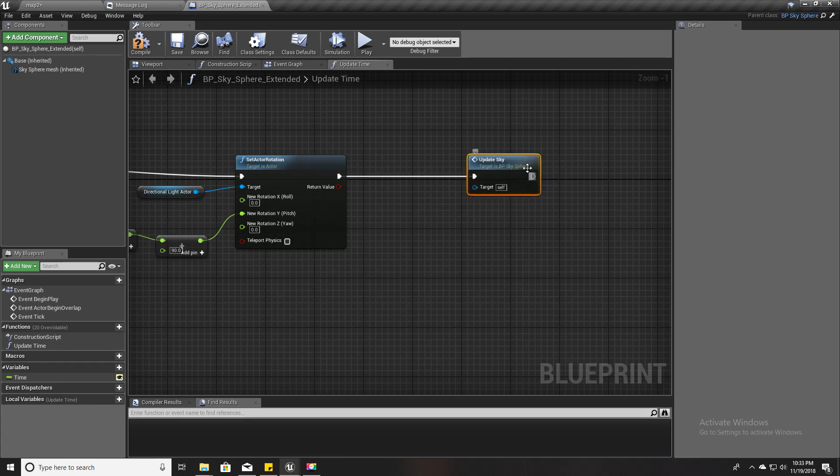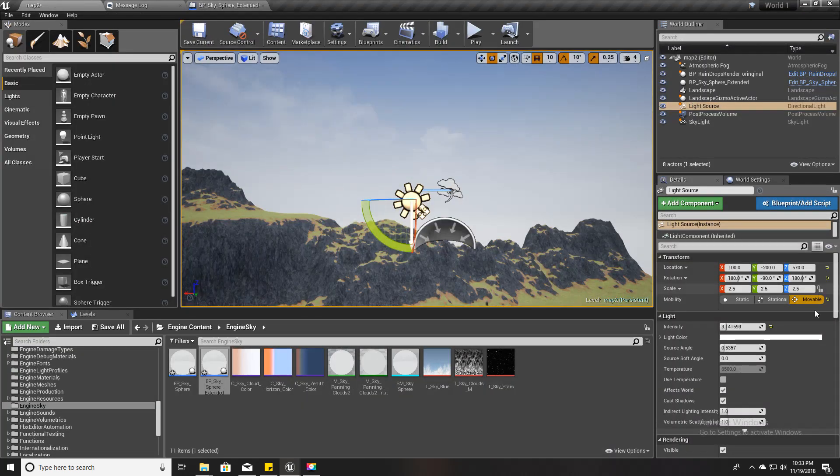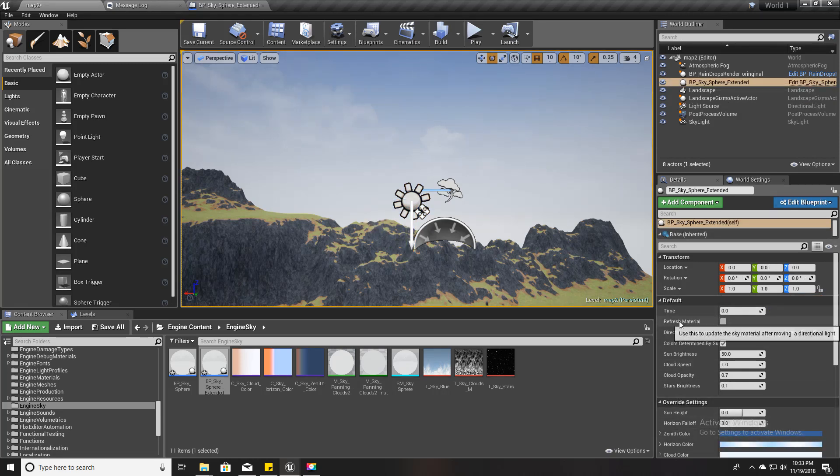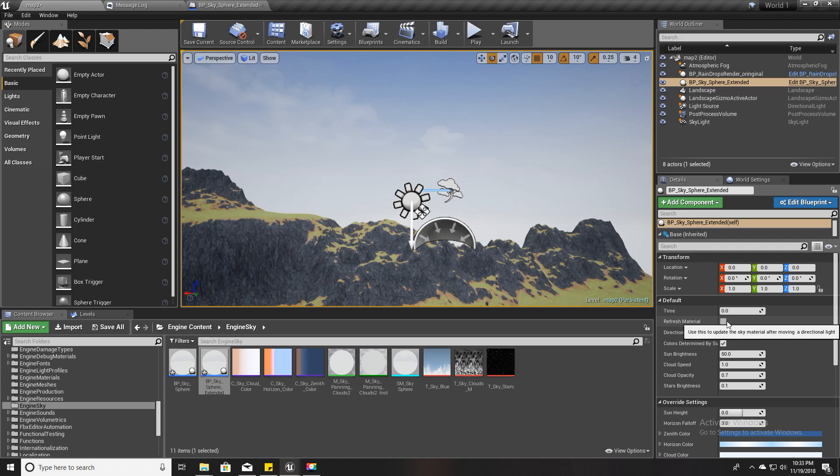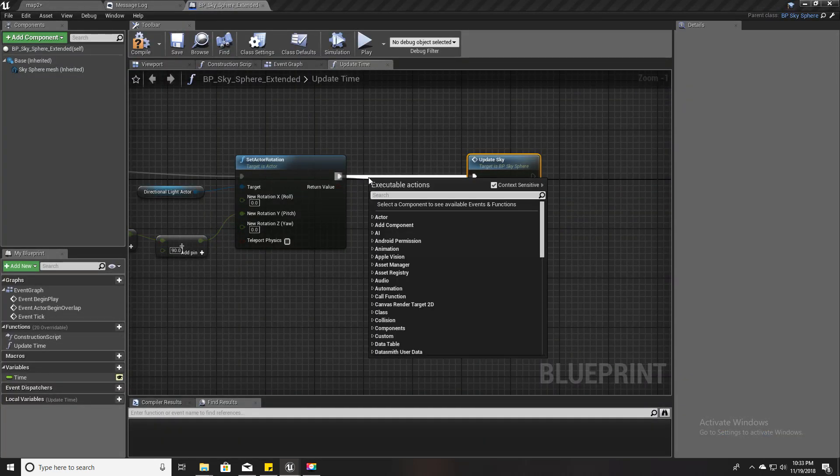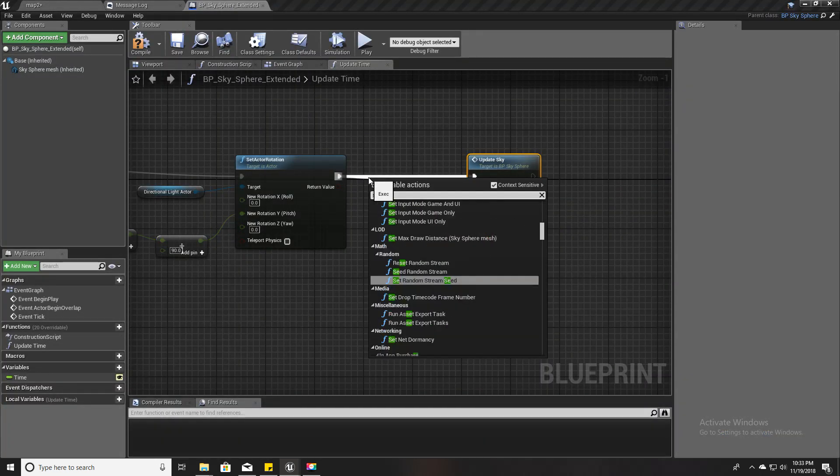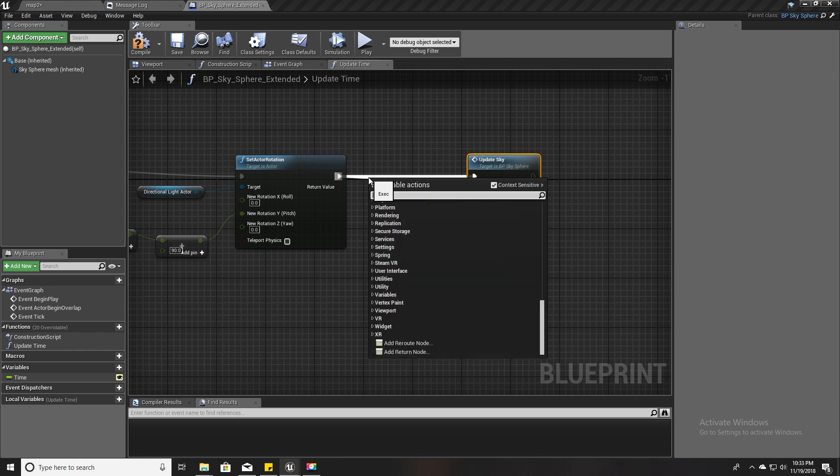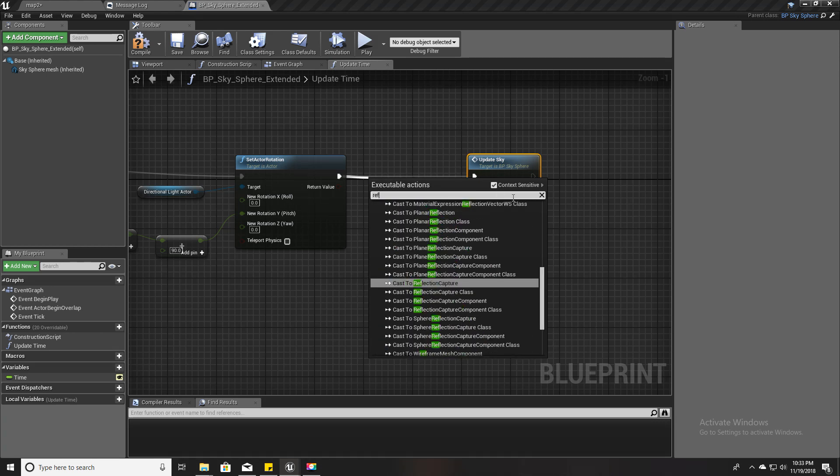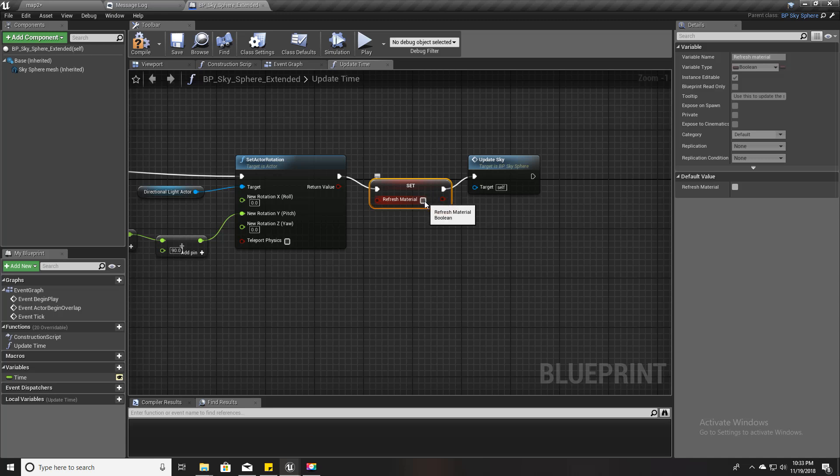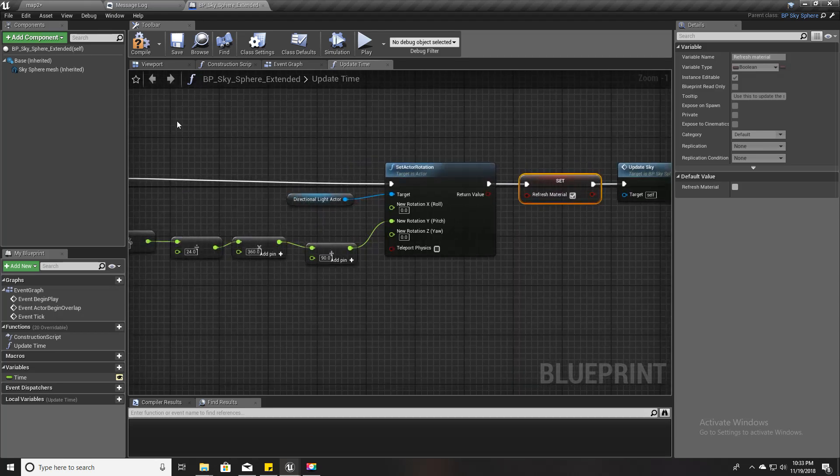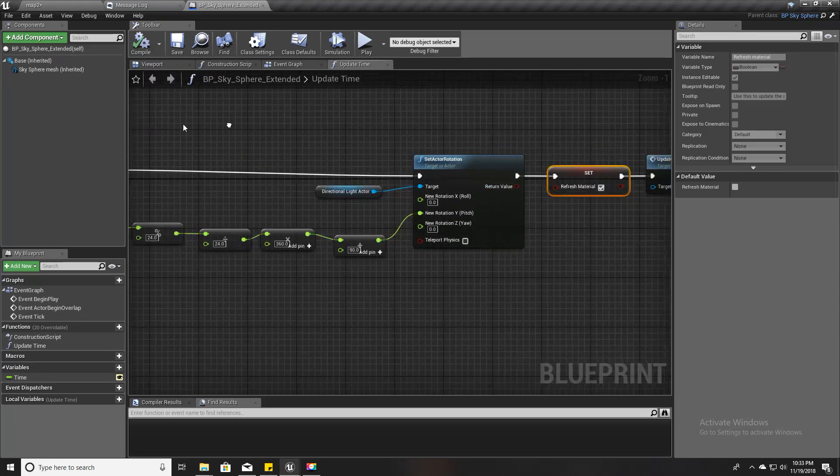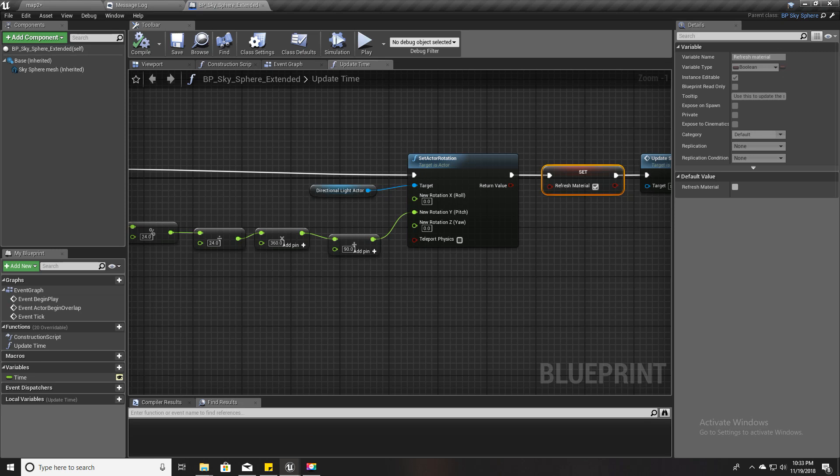But this updating doesn't take place if I haven't enabled or set this refresh material boolean to true, so I will set it true here. Set refresh material to true.